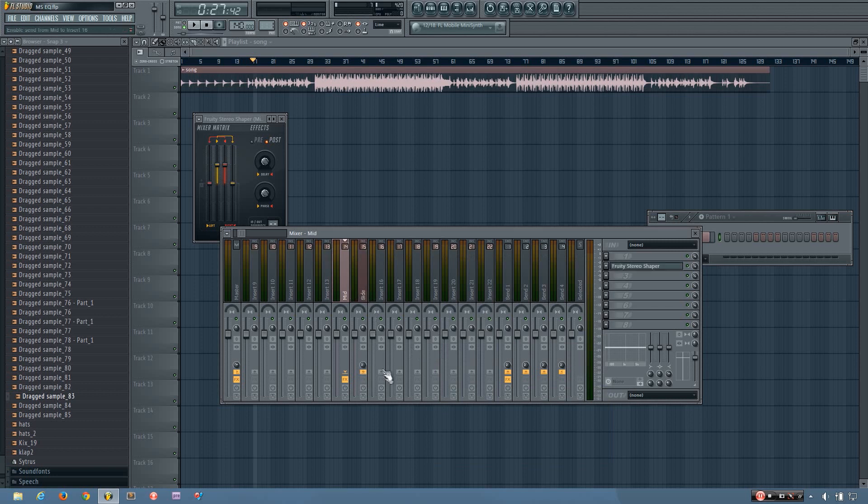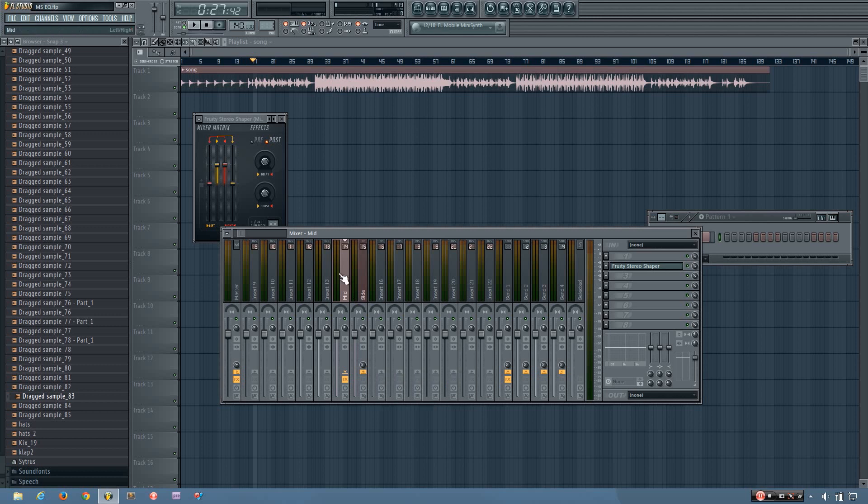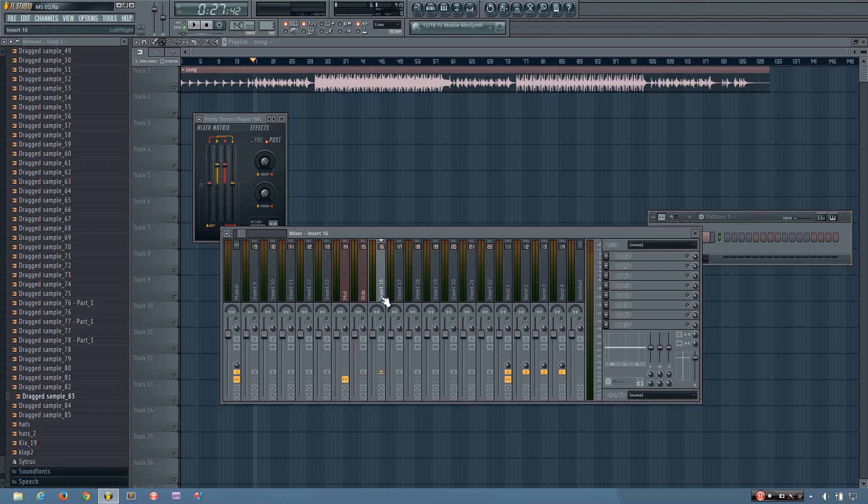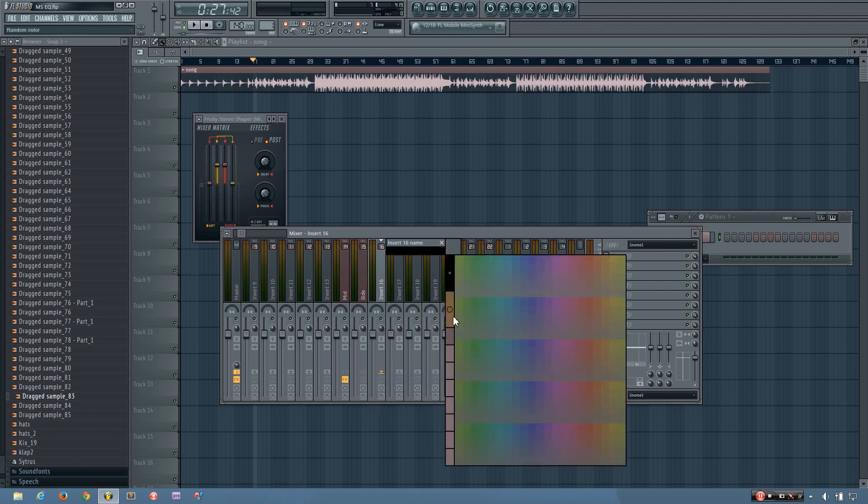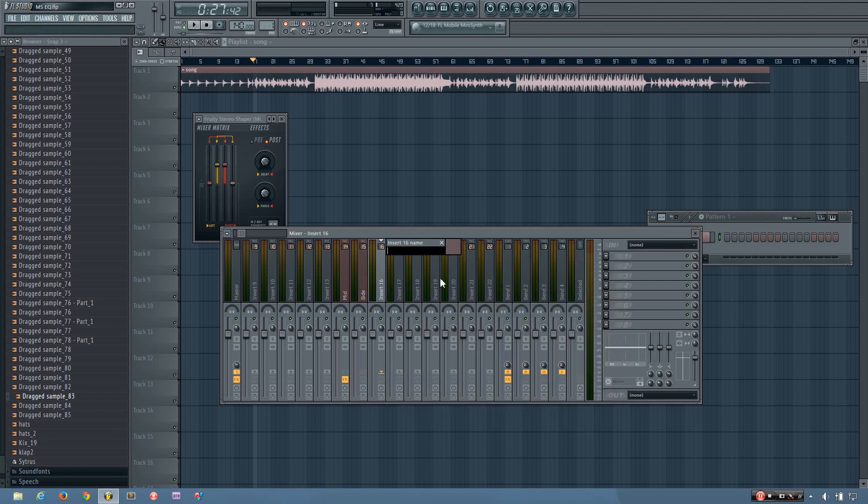And then both of these I'm going to, oops, I don't want to route it only to that track, but I want to remove it from the master. So I've removed the mid from the master and I've put it into the next empty track and then the side I'm going to route to this track only. And I'm going to call this one stereo.